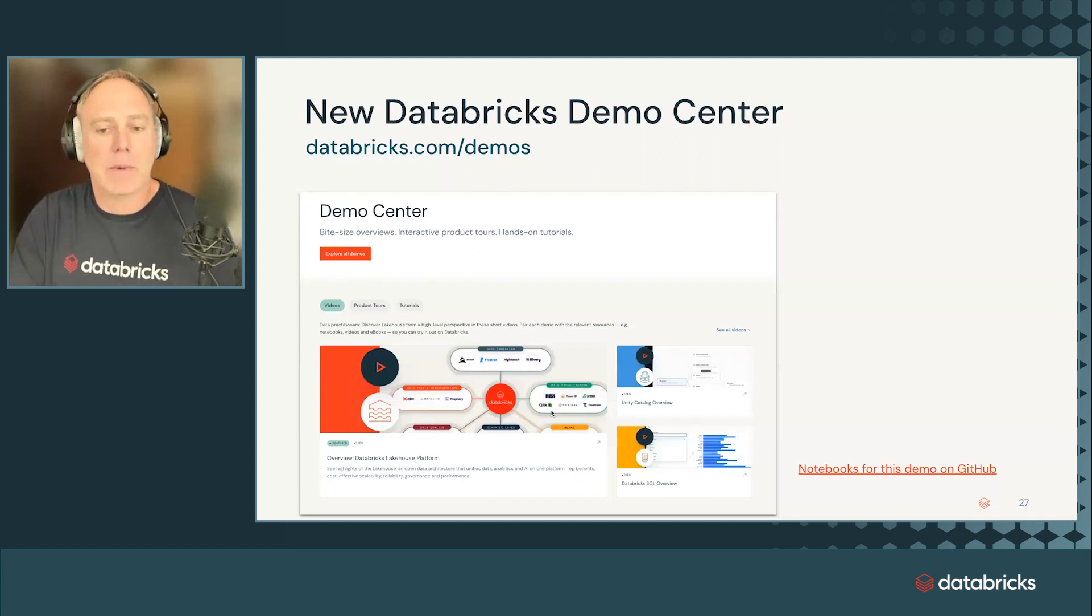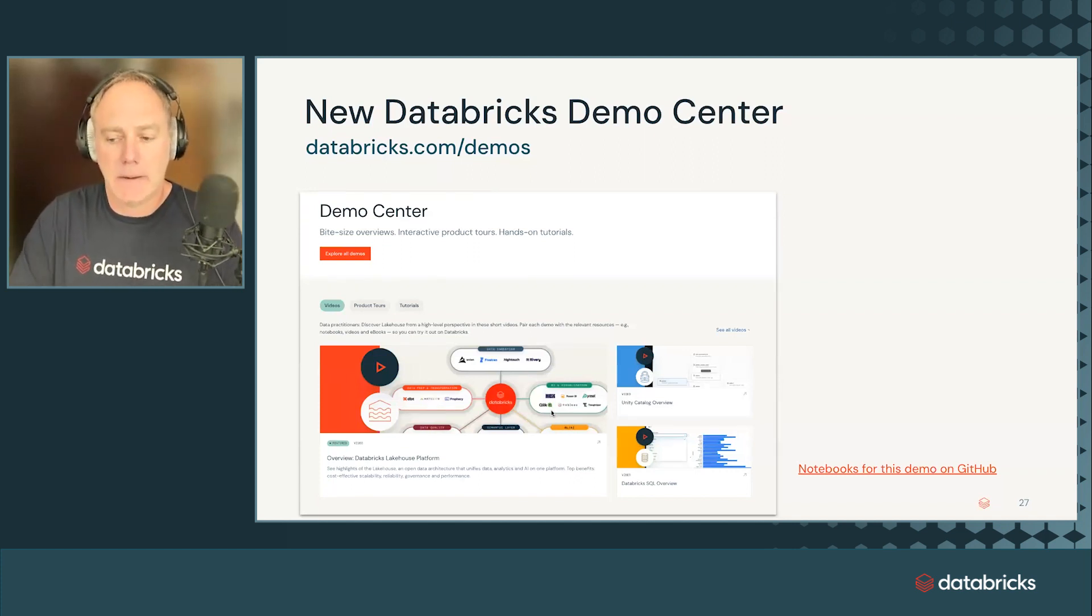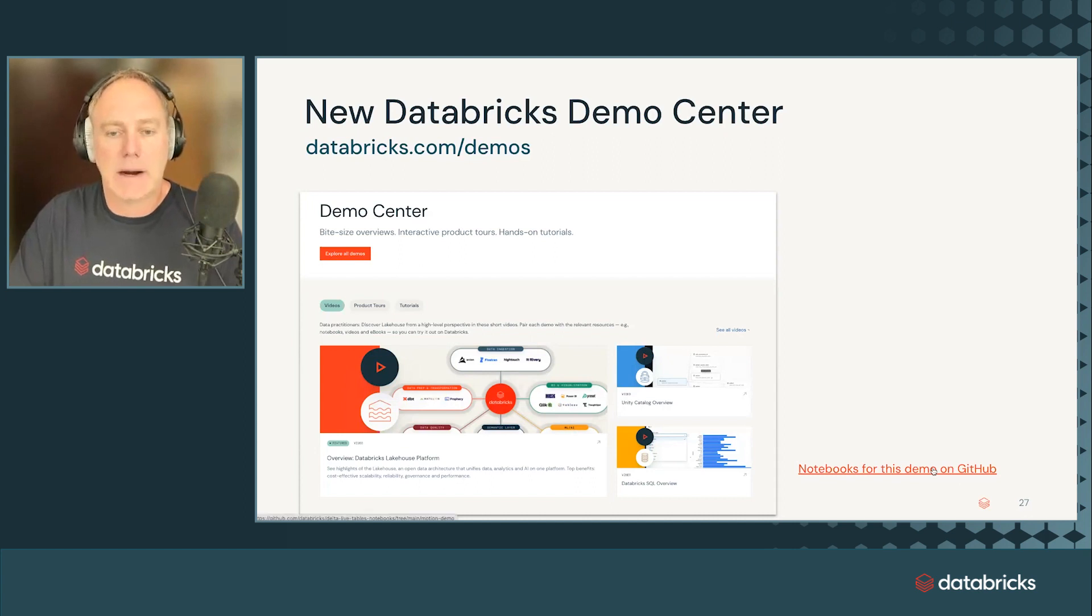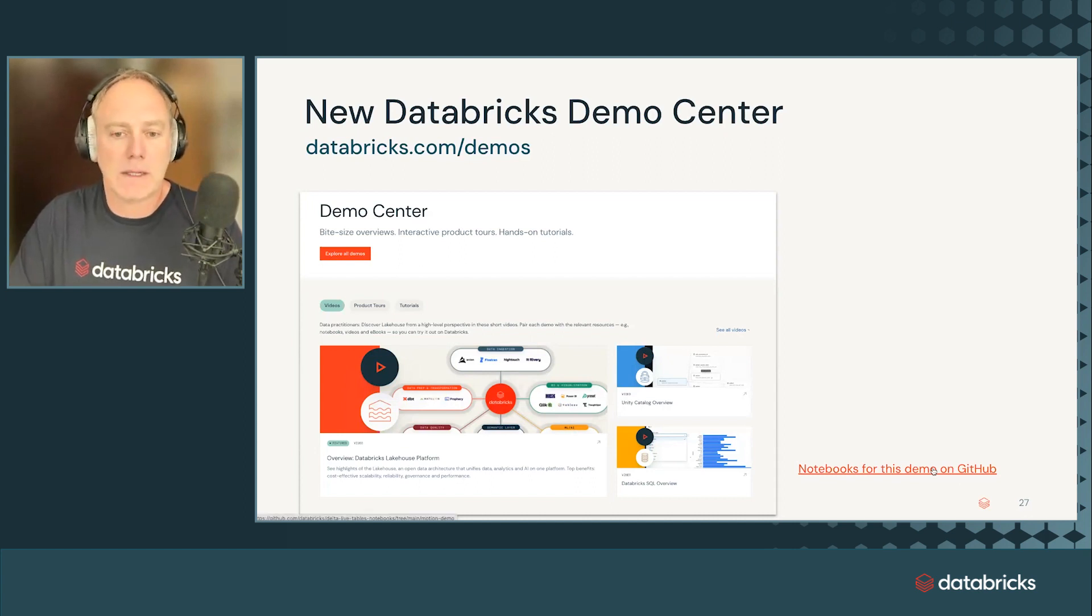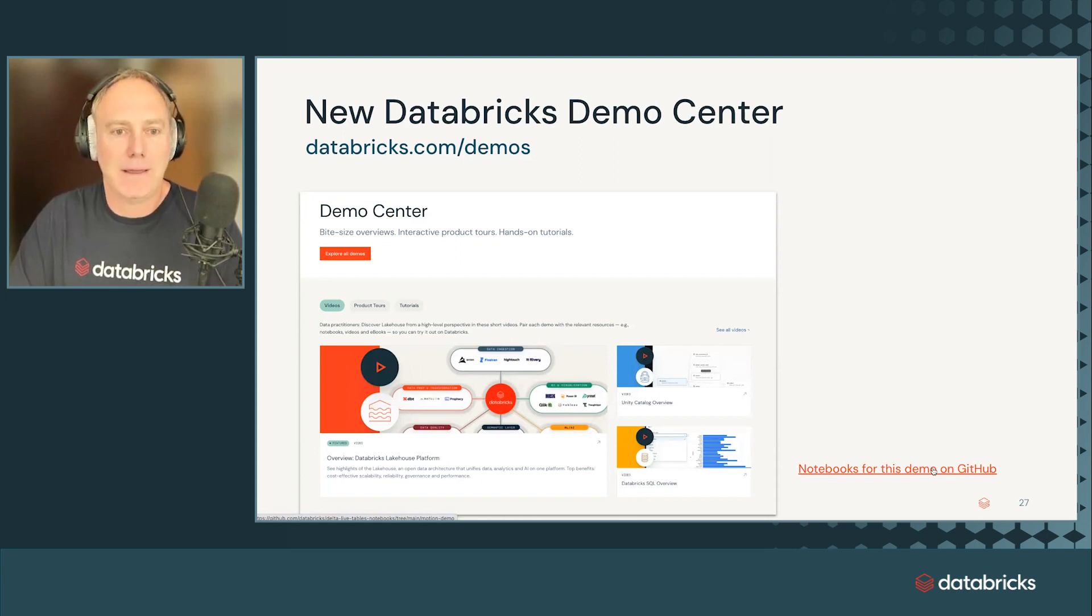The whole demo is recorded in the Databricks Demo Center. You get the notebooks. They are on GitHub. If you go to github.com/Databricks/DLT notebooks, you'll find it. And with this, I want to say thank you.